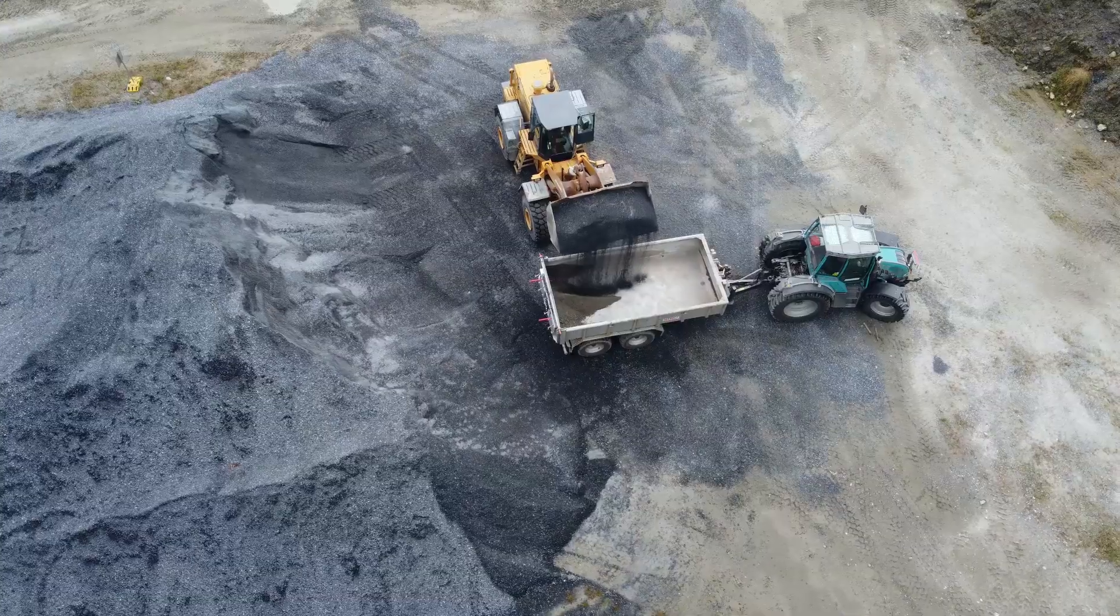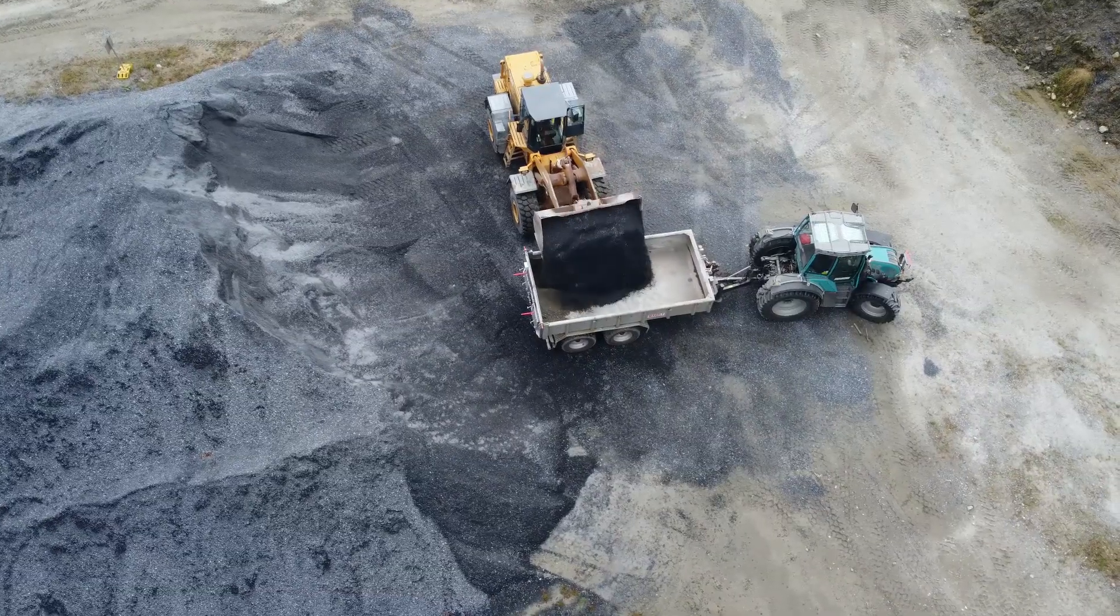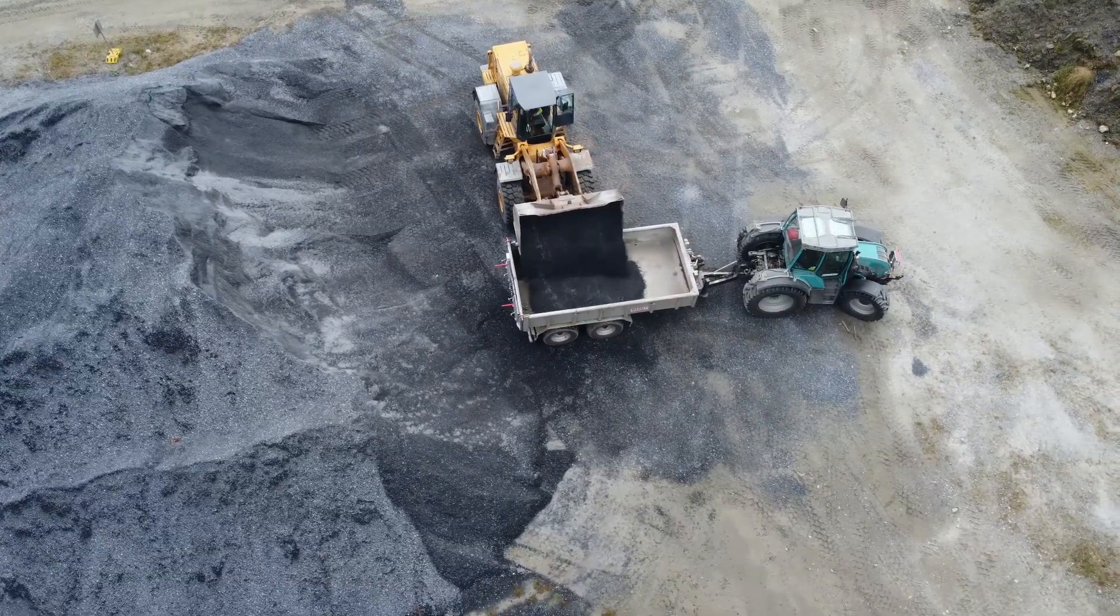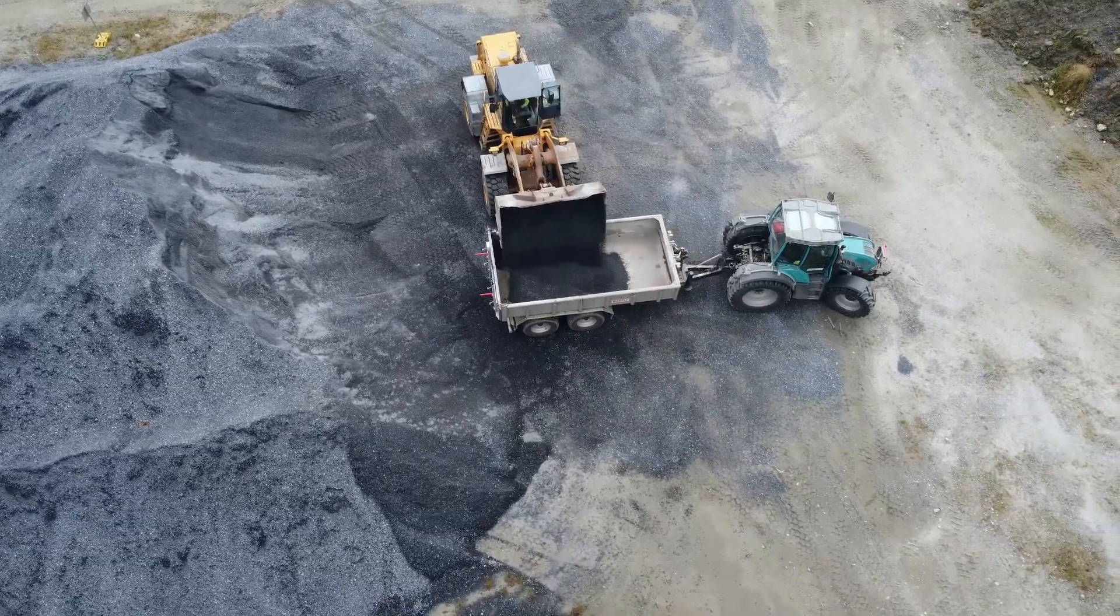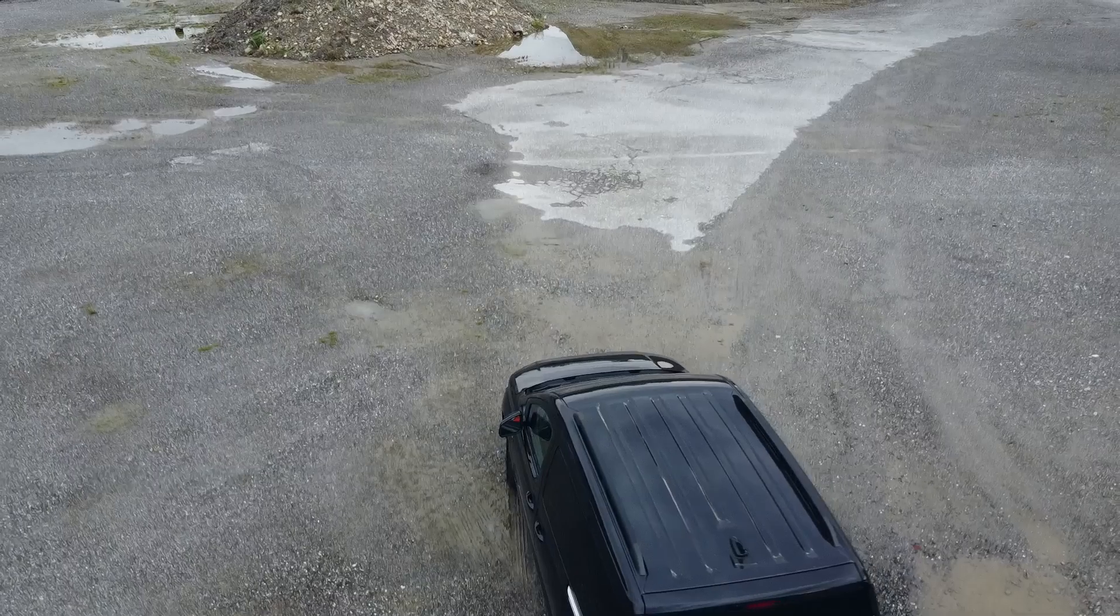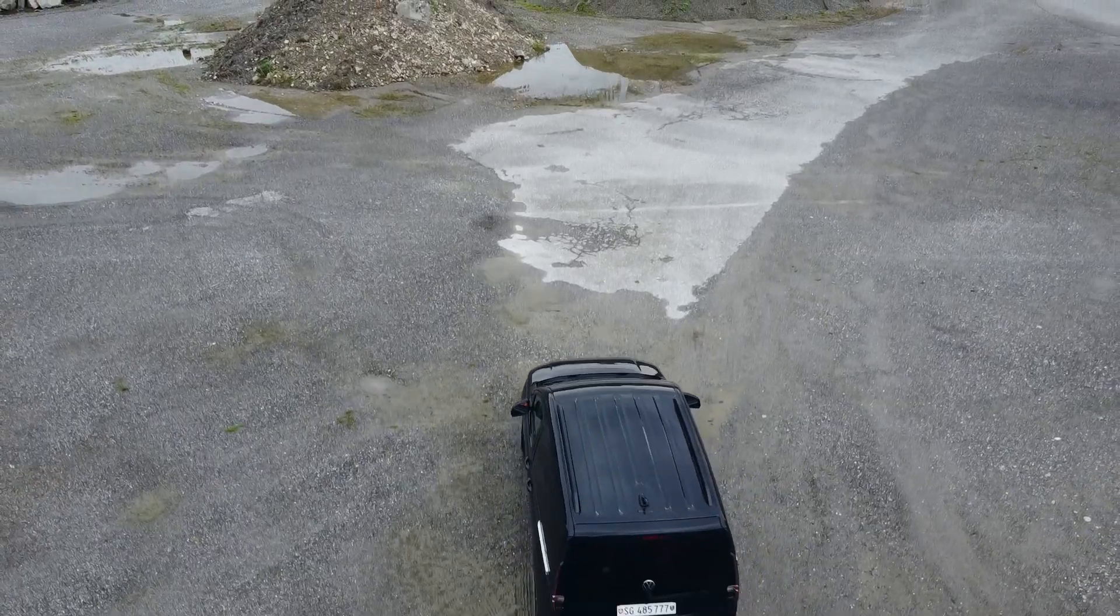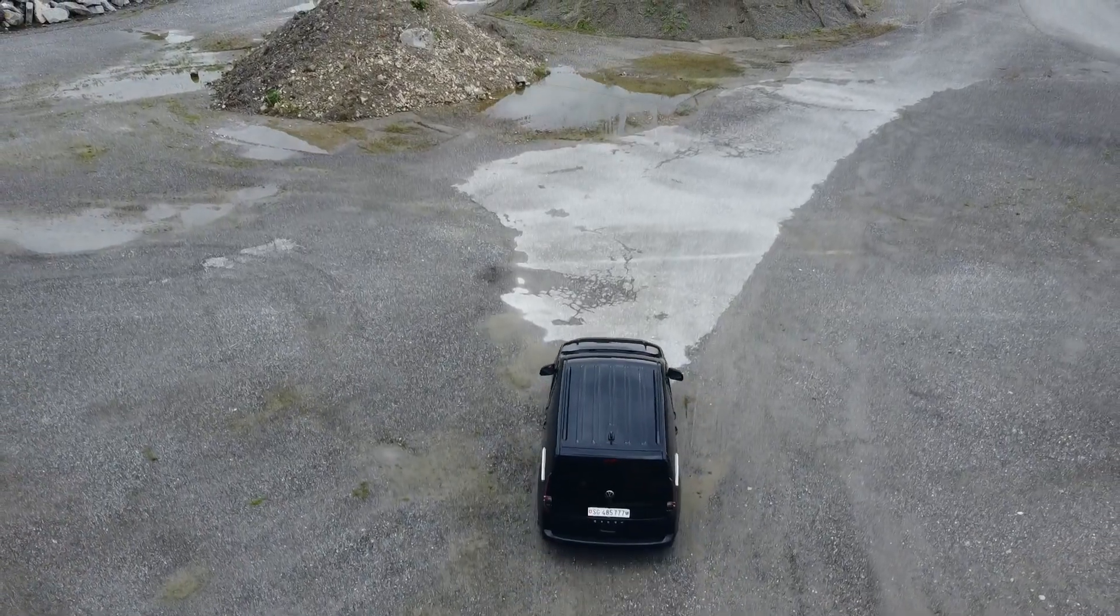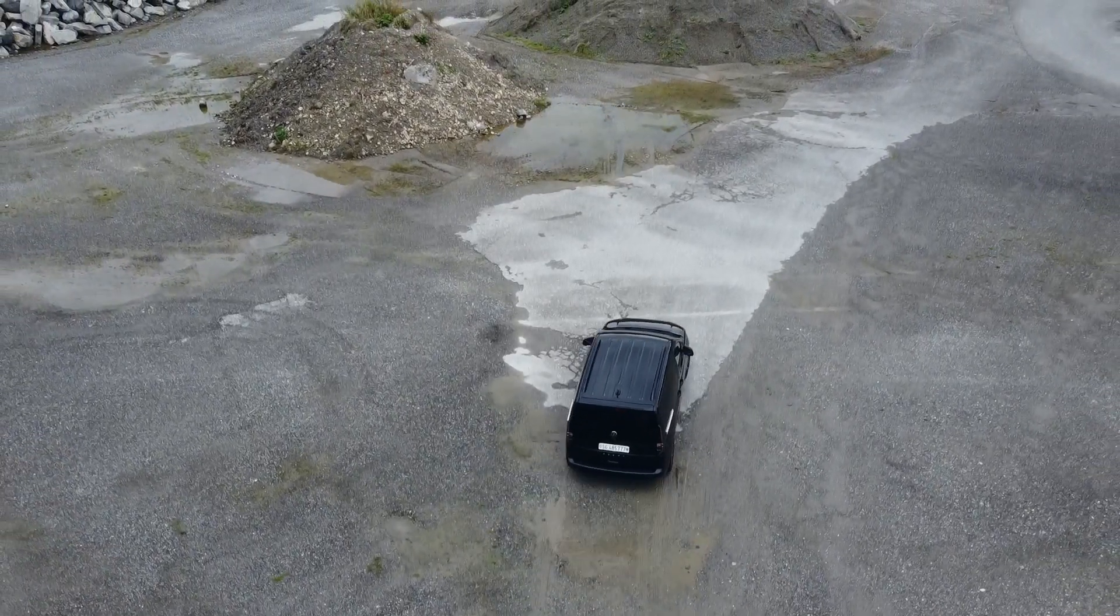Measurements are done. Excavation works may now be resumed. And we will head back to the office.